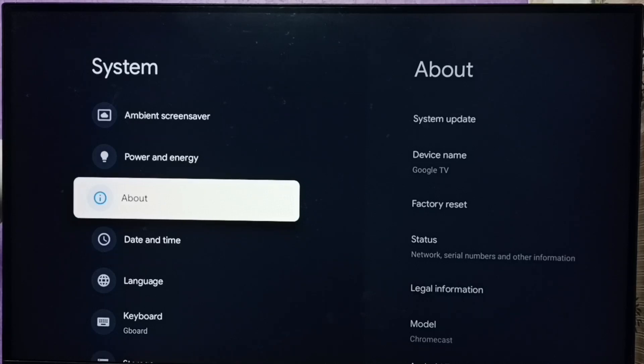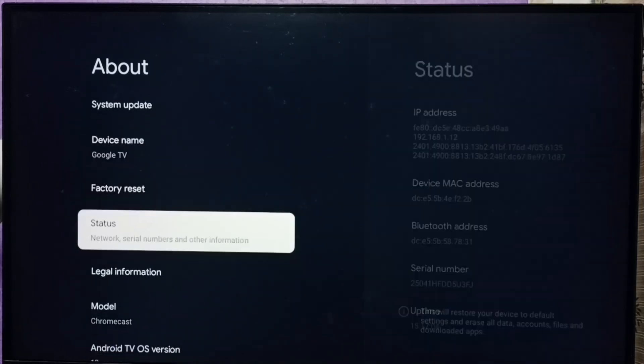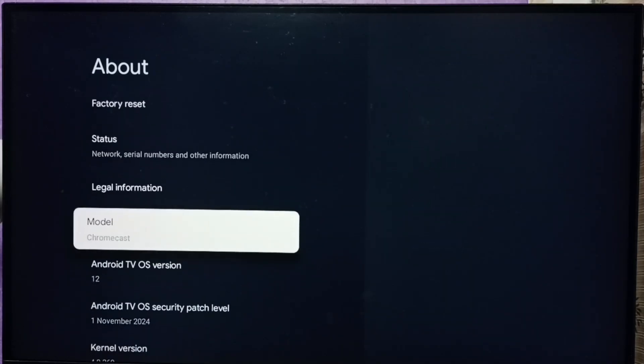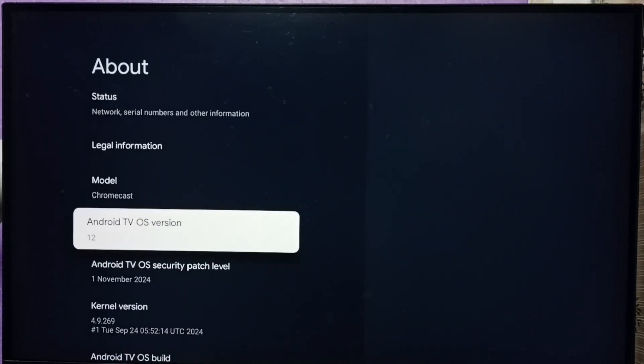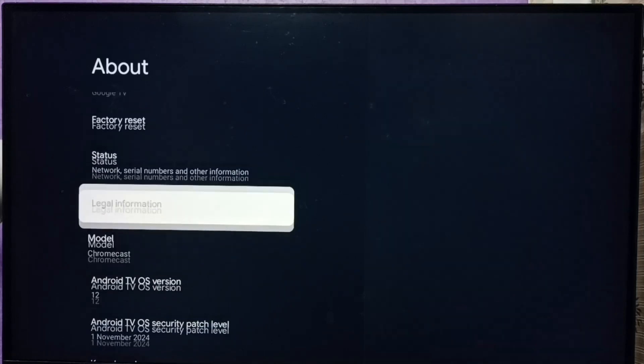Go to about. Under about you can see the current Android TV OS version. It says 12. I am going to upgrade this to 14. Let me check.